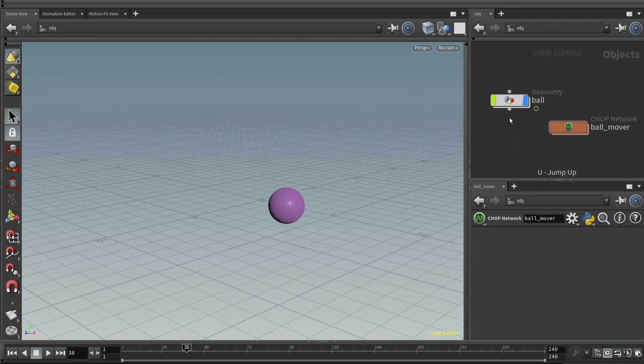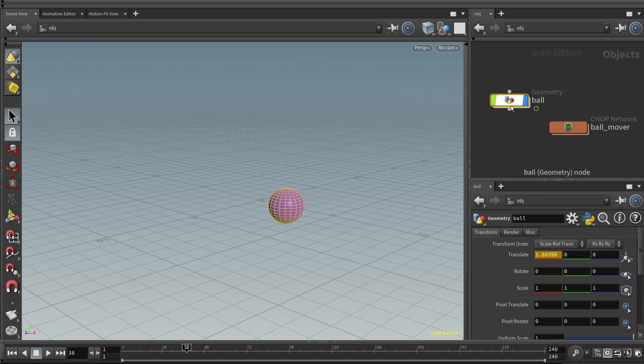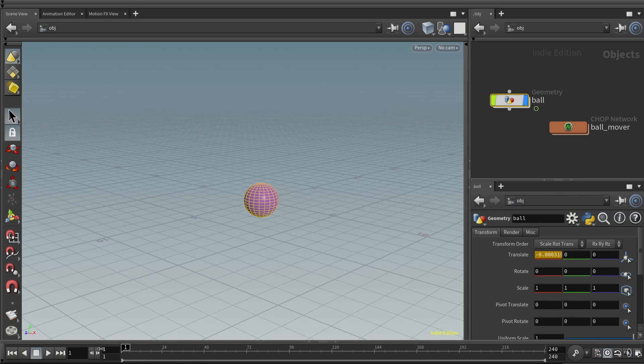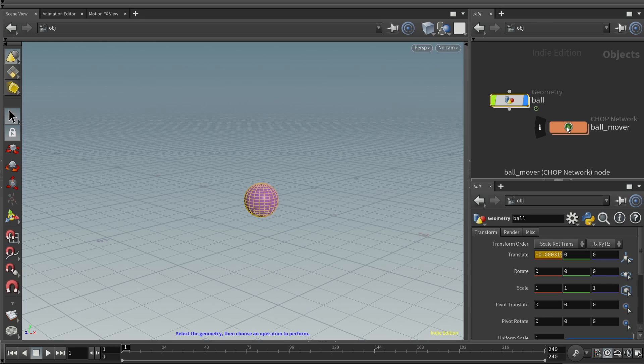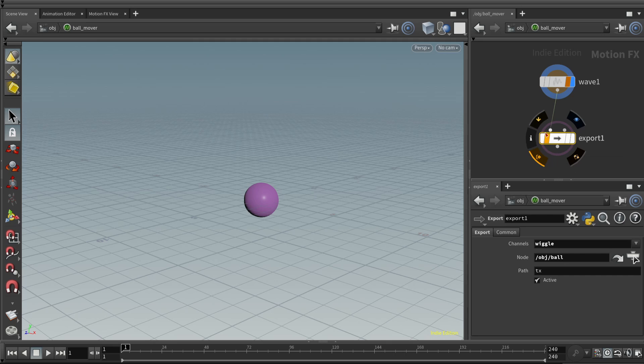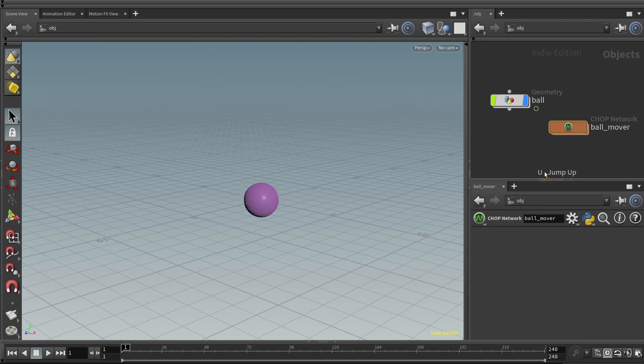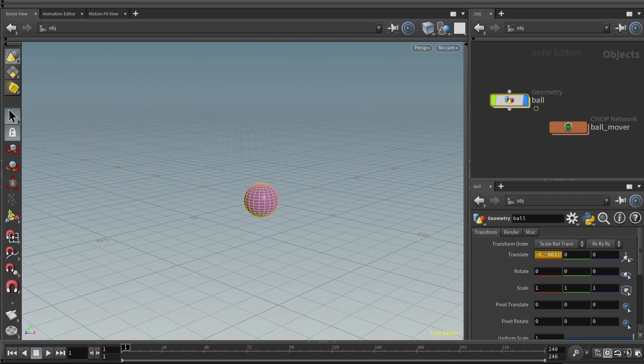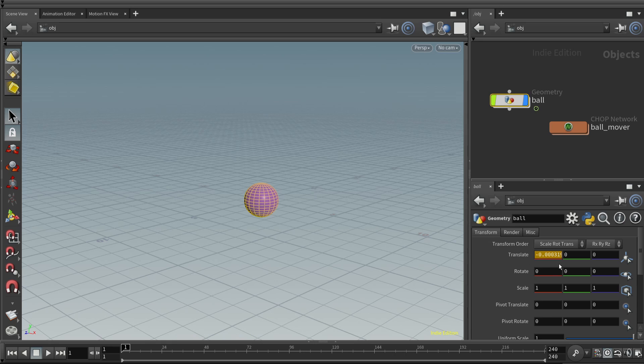It's just wiggling back and forth in the X direction. So let's go up a level. Let's select the ball. And look at the TX value here. It is highlighted this kind of golden color. And remember, if you come back to the chop, that's the color of this export flag. So this is letting you know that for this ball, the TX parameter is under the control of a chop, some channel operators.